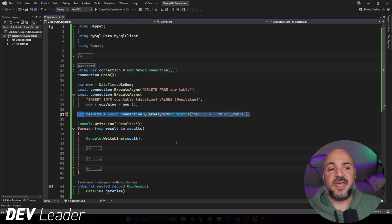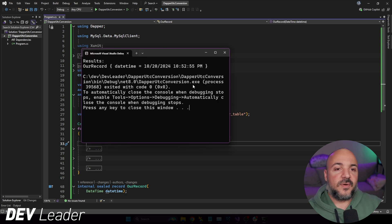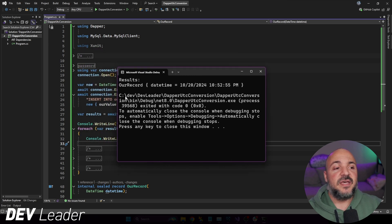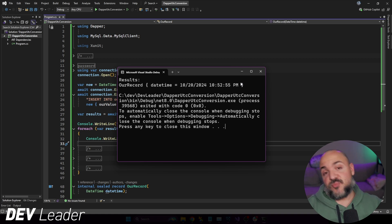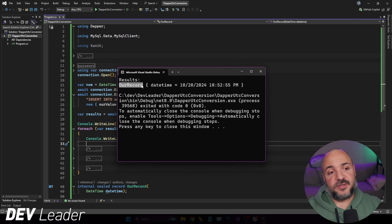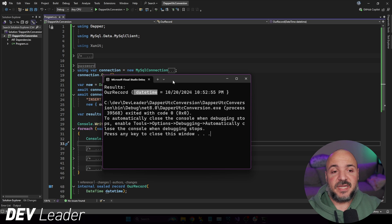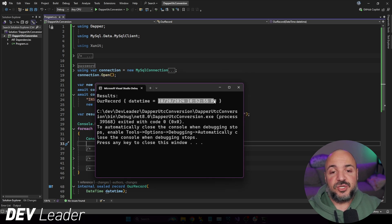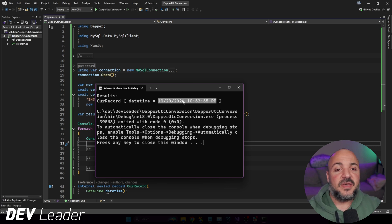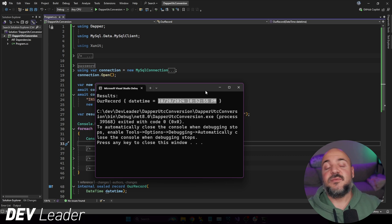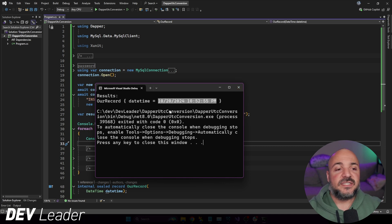After that, all we're going to do is read that back and print out all of the results. So if we go run this we can see how it works. Nothing too fancy — we're printing out just this line and then, since we only have one record that we inserted, we're printing out that whole record. That's the ToString call on the record type, and it only has one property which is called DateTime.